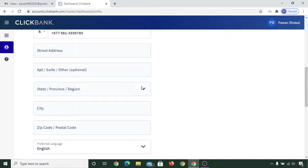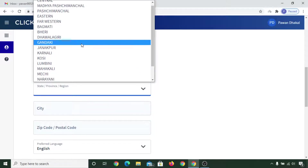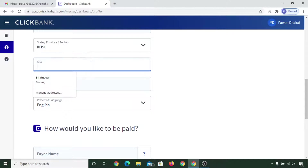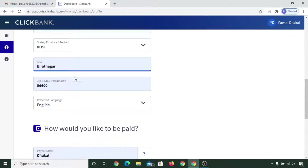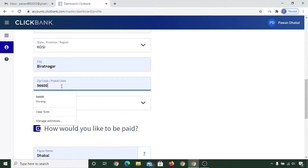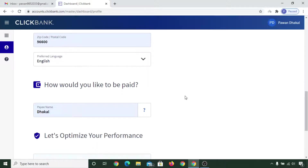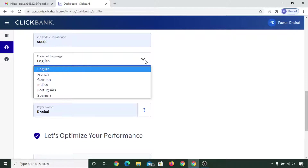Now you can select the state and province of your country where you actually live, and enter your city name and zip/postal code. If you don't know your zip/postal code, simply type your city name and 'zip code' and they will show you the zip code of your city. Now scroll down and select your preferred language.